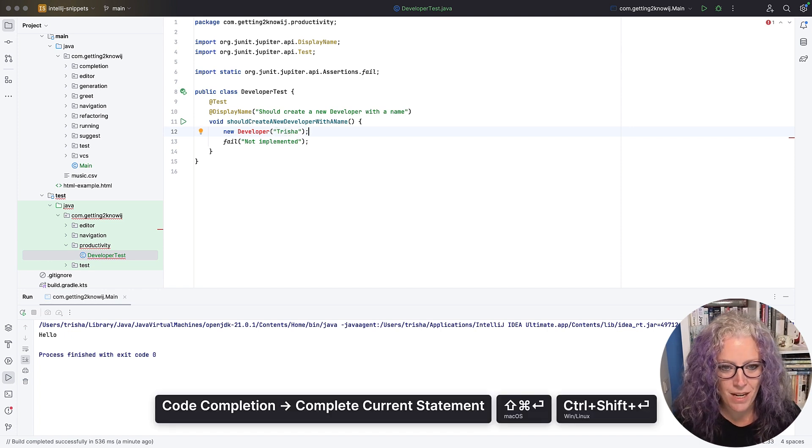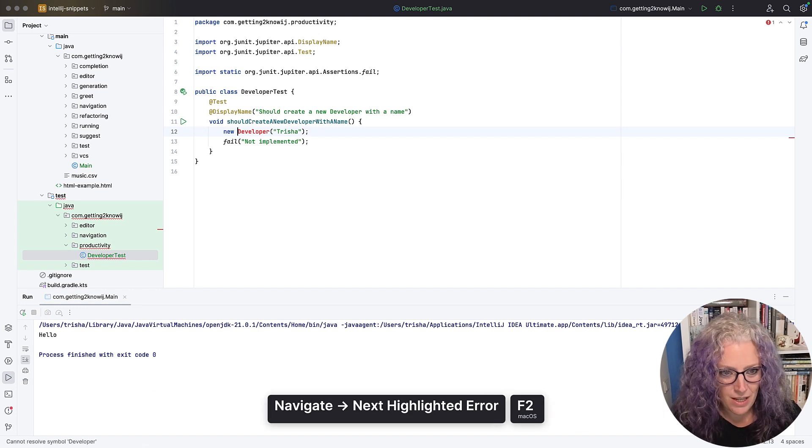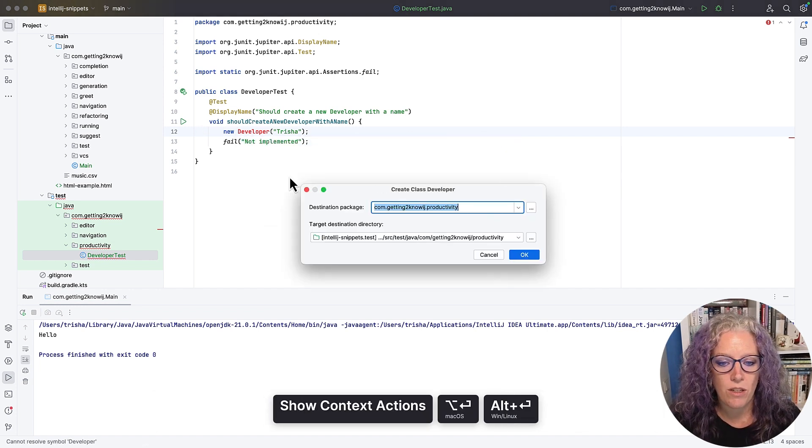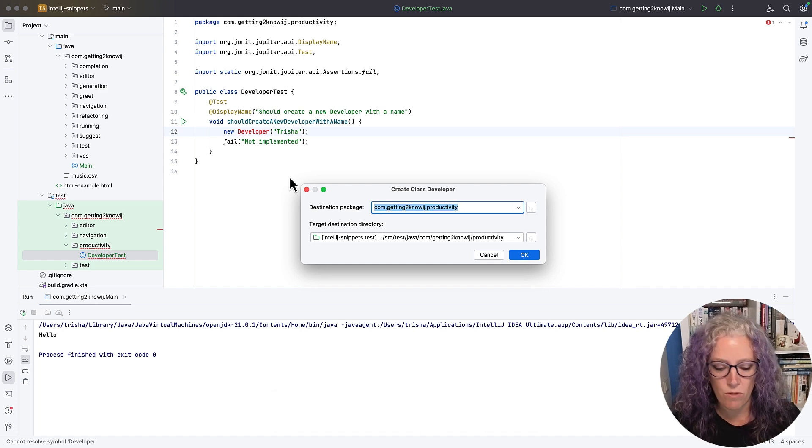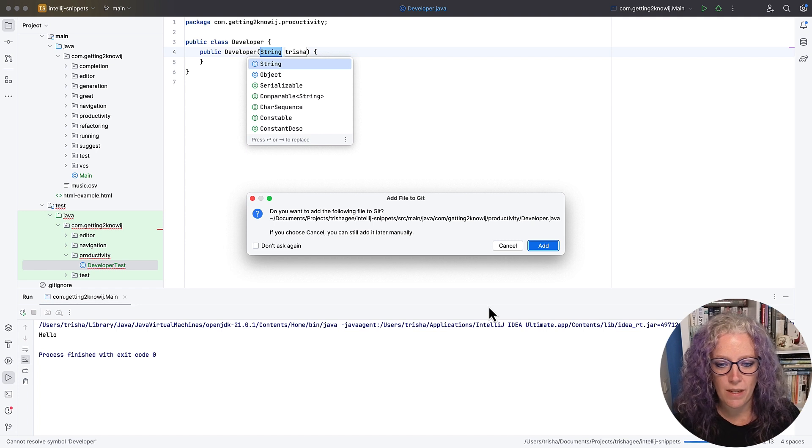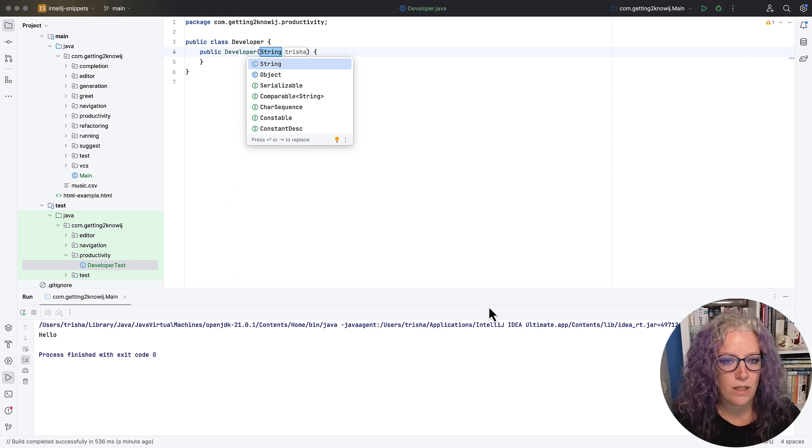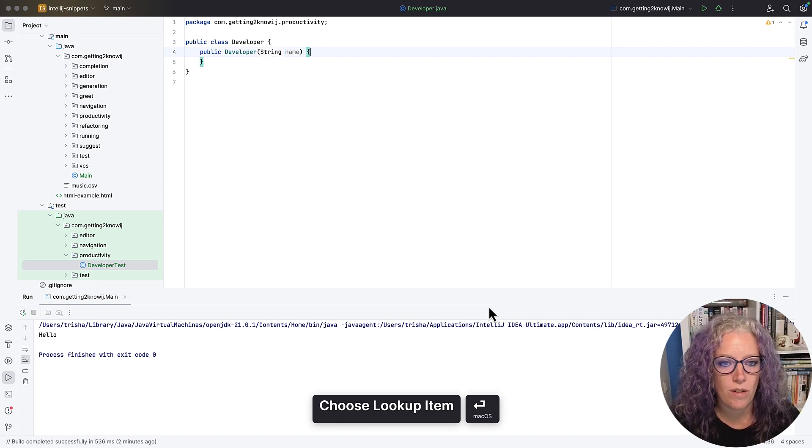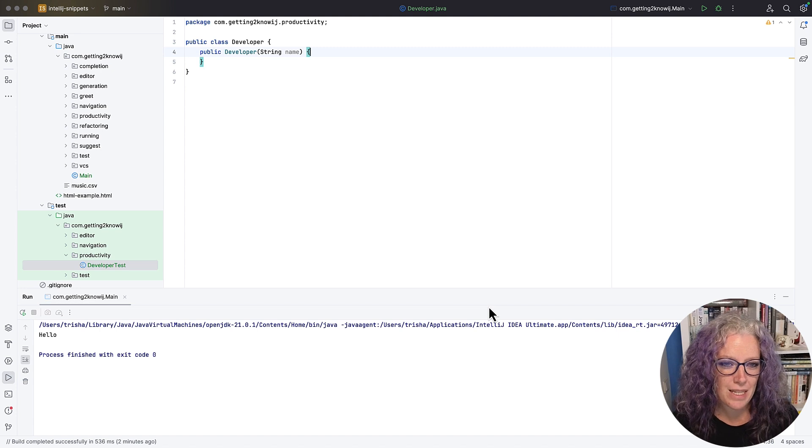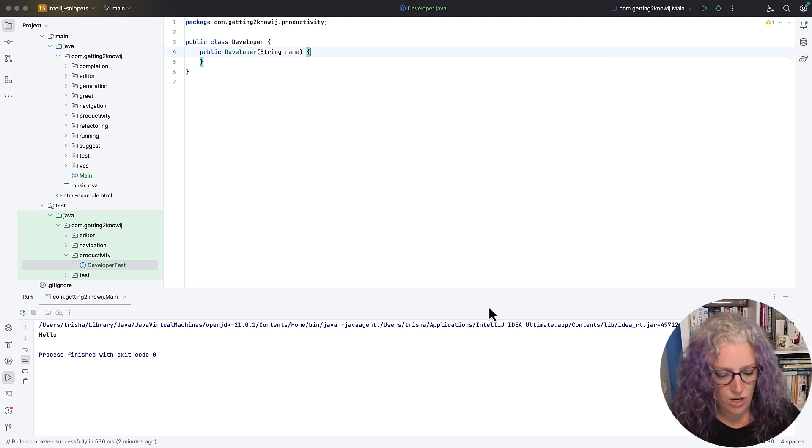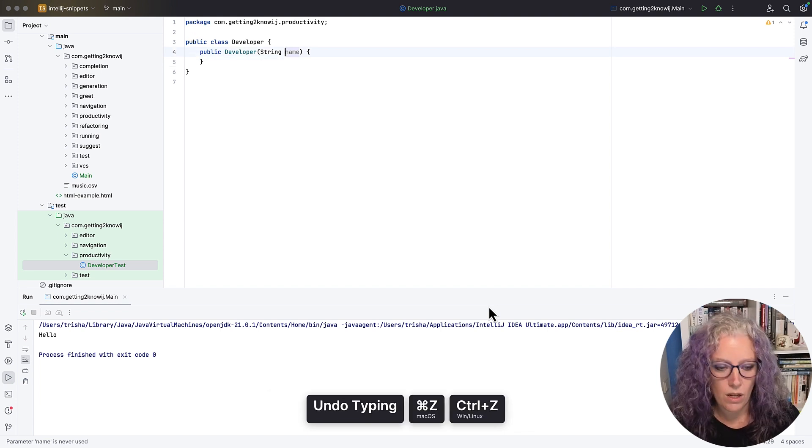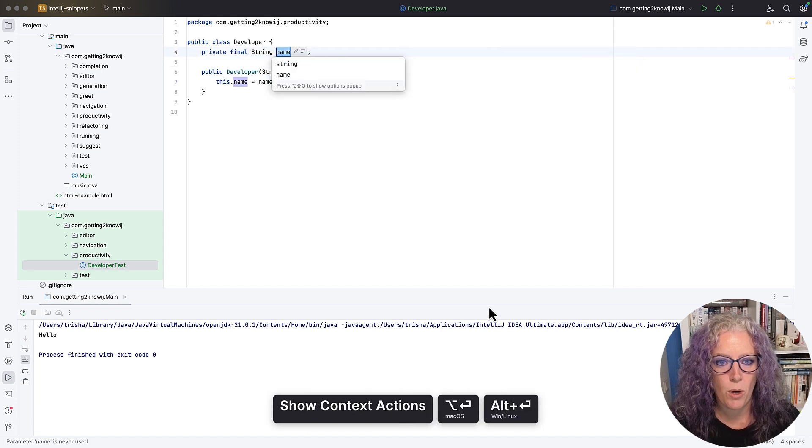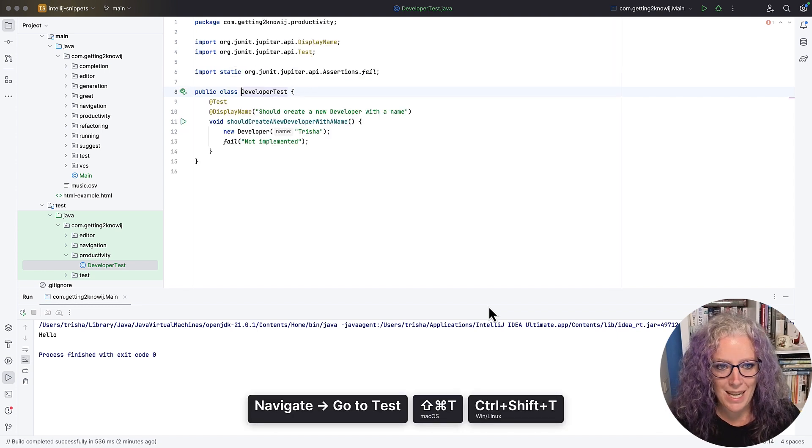So should create a new developer with a name. The live template creates everything I want for this test method and then I'm going to create a new developer with a name, Trisha. Use complete current statement, one of my favorite things. F2 to navigate to the error, create a new class developer which will put it in the right package, get IntelliJ IDEA to just create all of that for me, add it to git, a string parameter of name.